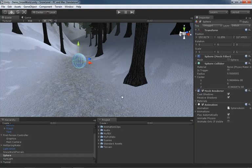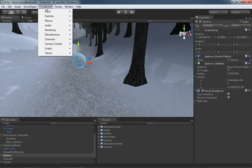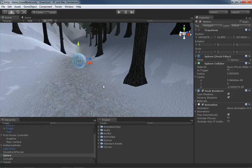If for some reason we didn't have this component, I'm going to right click on the component here in the inspector and remove it. We can create one manually if we so desire. We can have the object selected, come under component, come down to miscellaneous, and there's animation. It does the exact same thing.